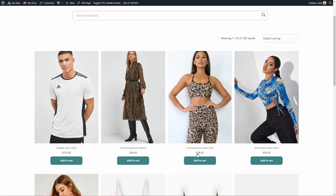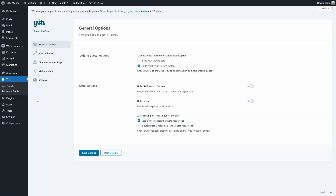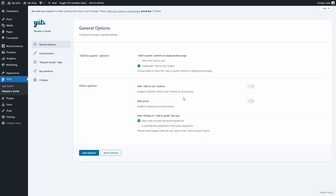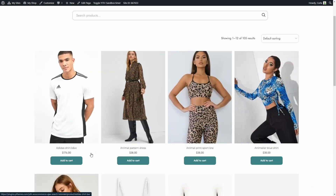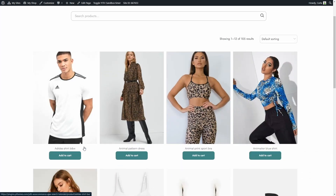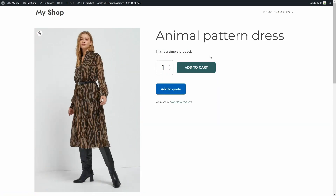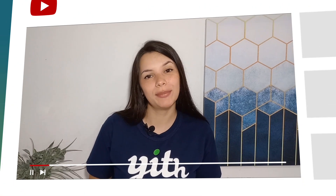So this is the before — we have the prices here. If I go to the YITH Request a Quote free plugin settings, I find an option to hide the cart and to hide prices. I'm going to enable the option to hide prices, save options, and go back to the site and refresh. There we go — no prices here. If I go to a product page, same thing: no pricing, and I have both the add to cart and the add to quote buttons.